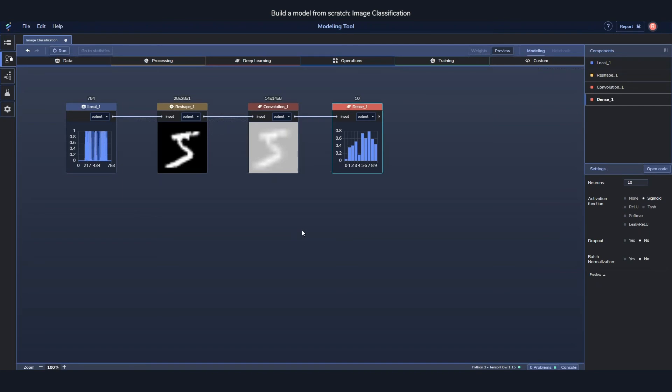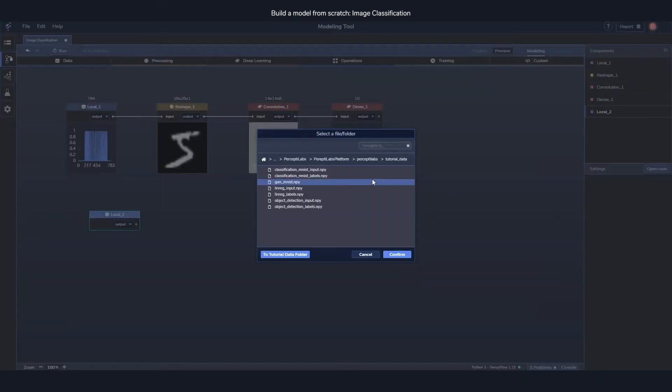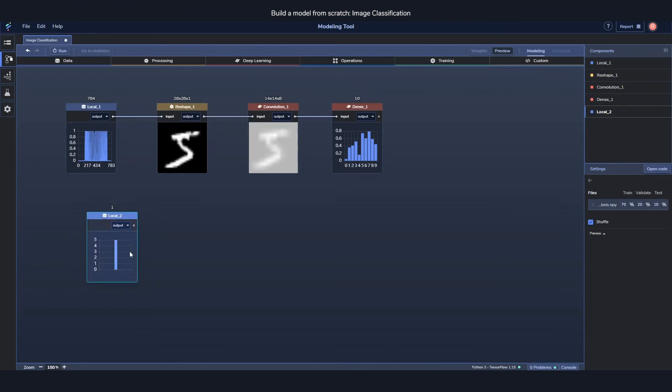All we need now is some labels to be able to train it against. So I'll drag out a new data component and I'll just load in the labels. As you can see though, the labels are just an integer, and they don't really match against the output of our current model.